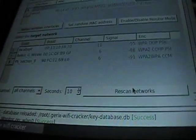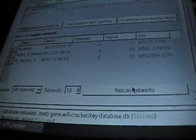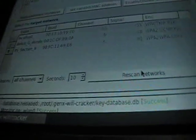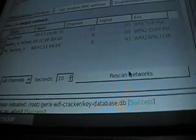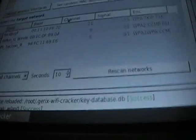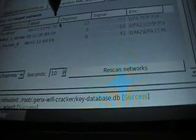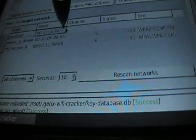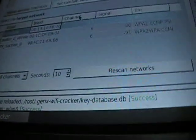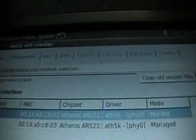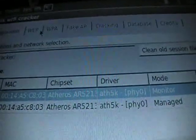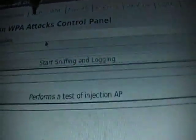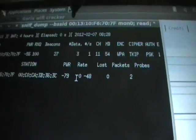This baby is nice for war driving right here. And if I want to, I can always bring the Alpha network adapter with me. Here's my wireless network right here. I'll go ahead and go up here to the APT tab. Start sniffing and logging. There's my airdump as you can see.